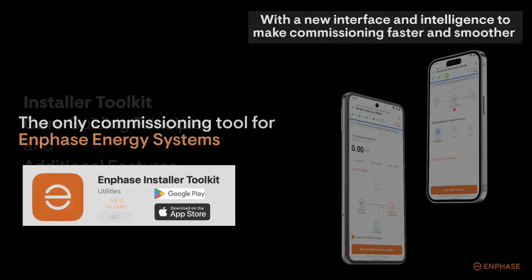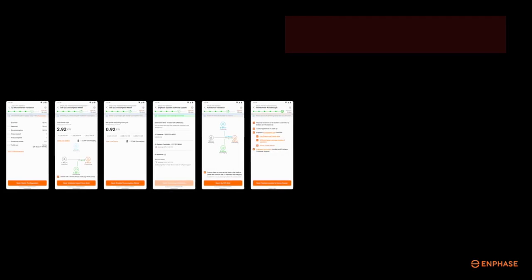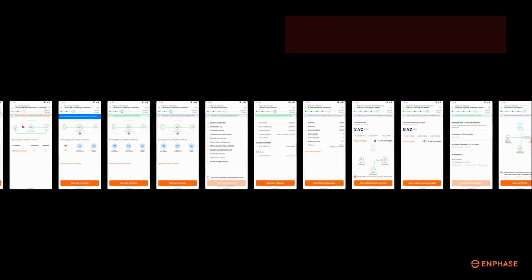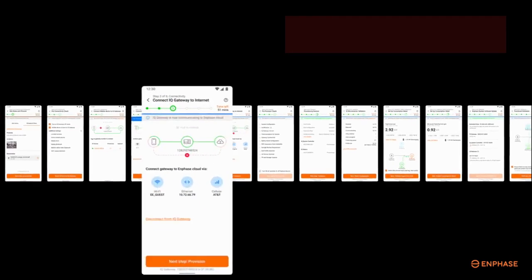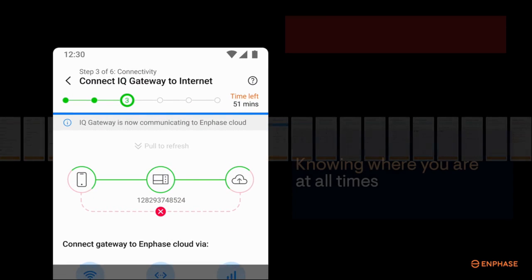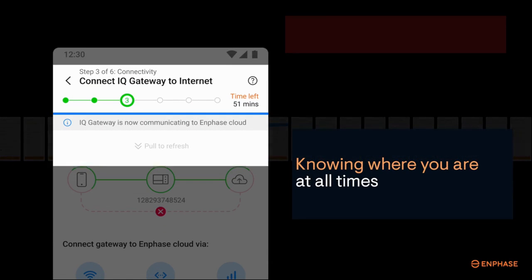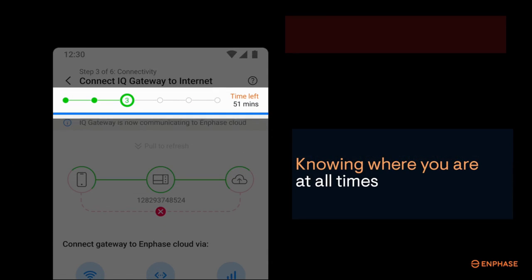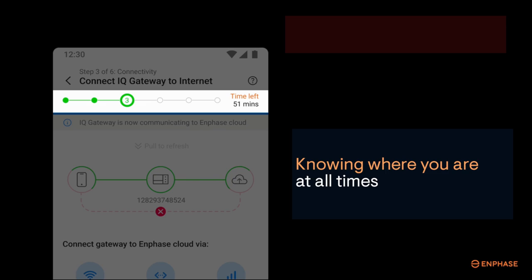The next version app is designed to always display where you are in the commissioning process. We don't want you to get lost, so we'll always show you the step that you're in, the steps that are completed, and the ones that still need to be done.